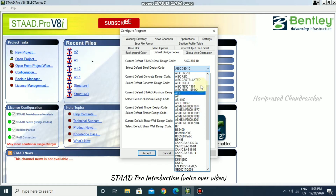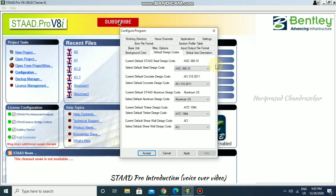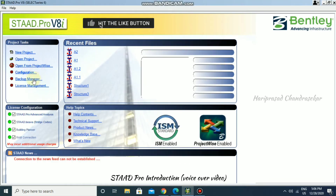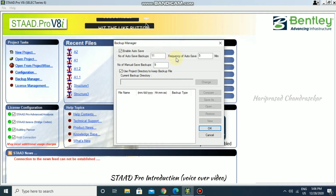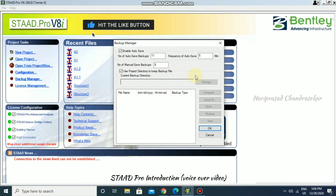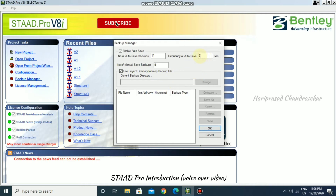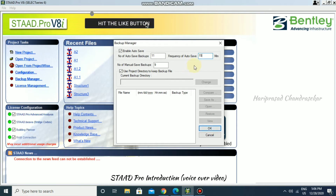We also have a Backup Manager where you can change auto-save settings that apply to your projects. By default, the software auto-saves every five minutes. If you want to change this — for example, to every 15 minutes — just enter 15 and click OK.